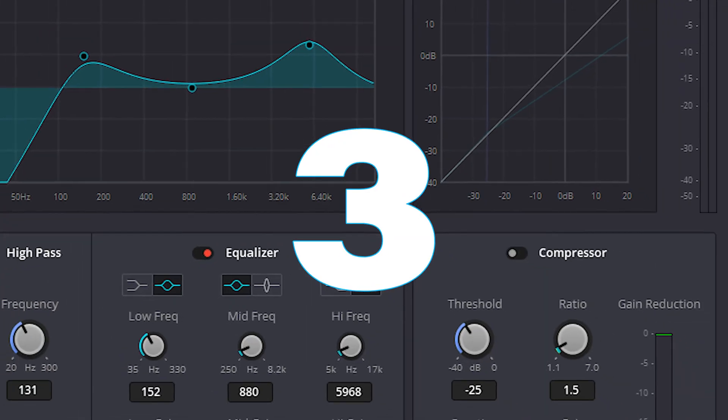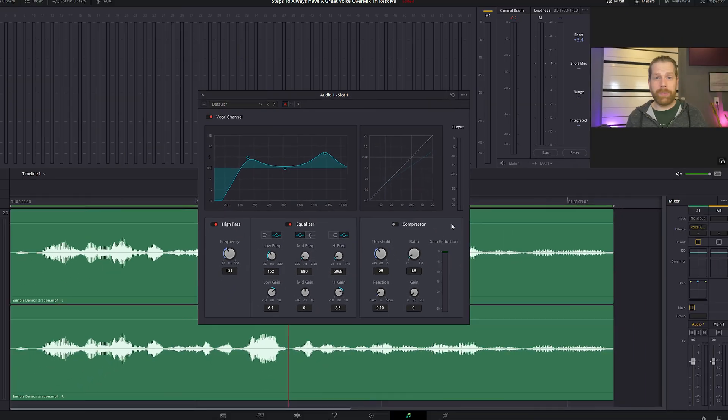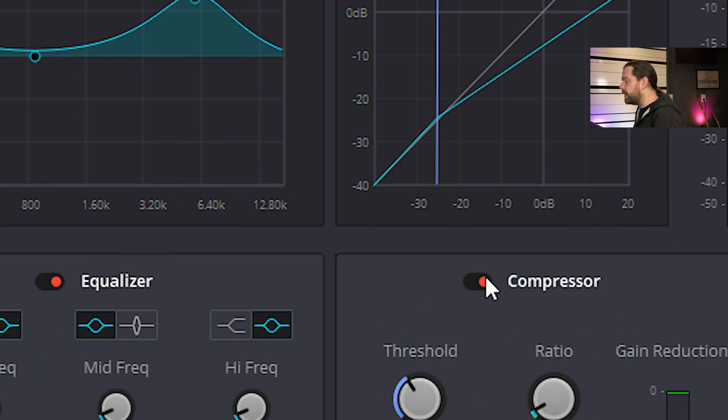Don't overdo the high-frequency boost — overdoing it too much can make your voice sound unpleasant and harsh. Now we want to make the vocal pop more. For that we enable the compressor to even out the dynamics.